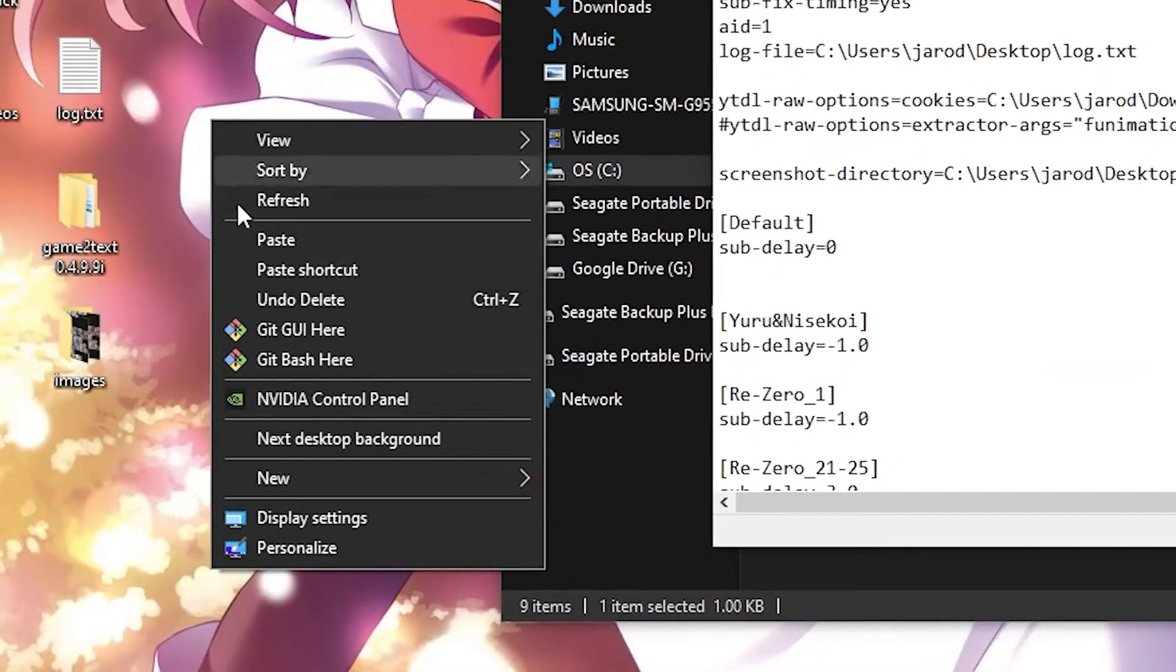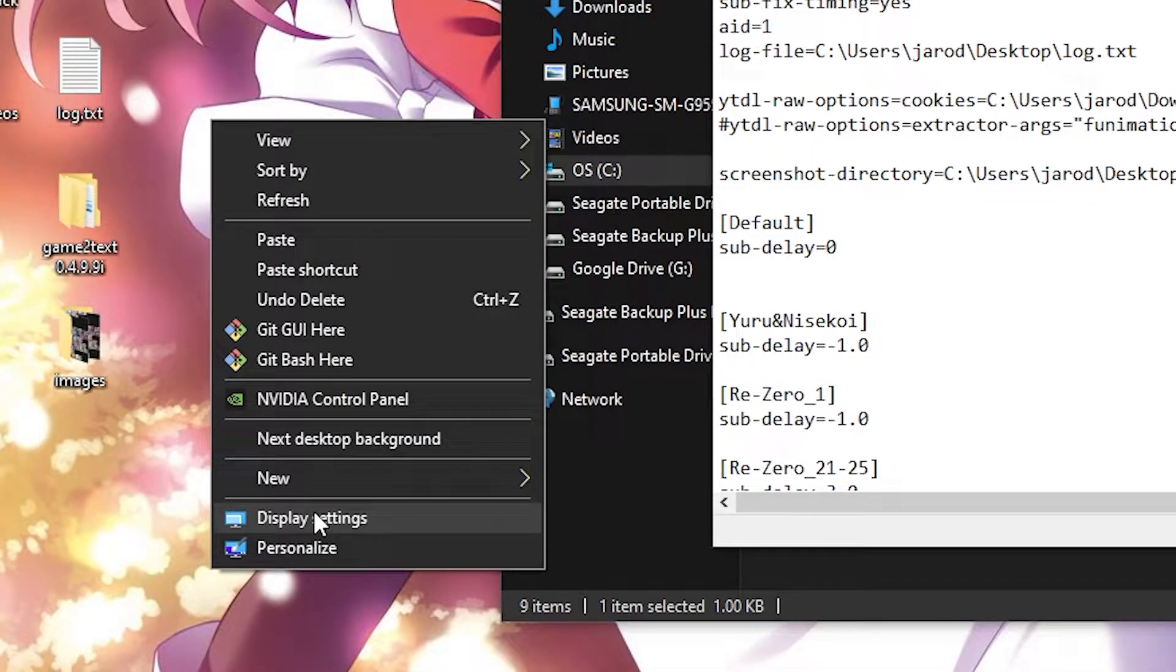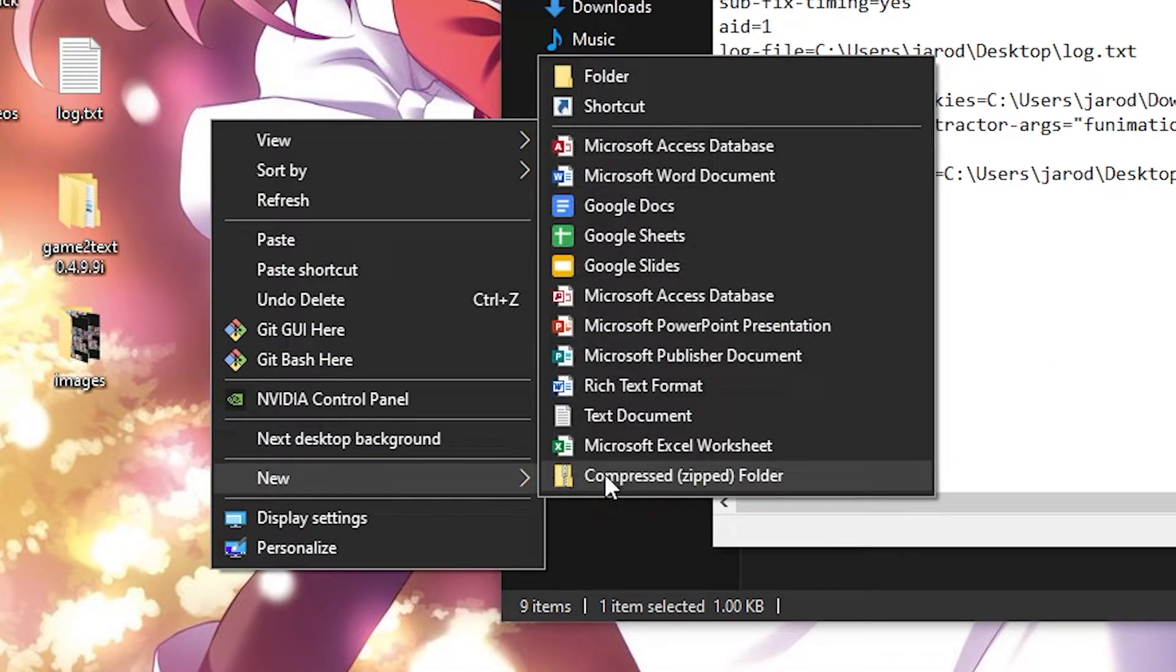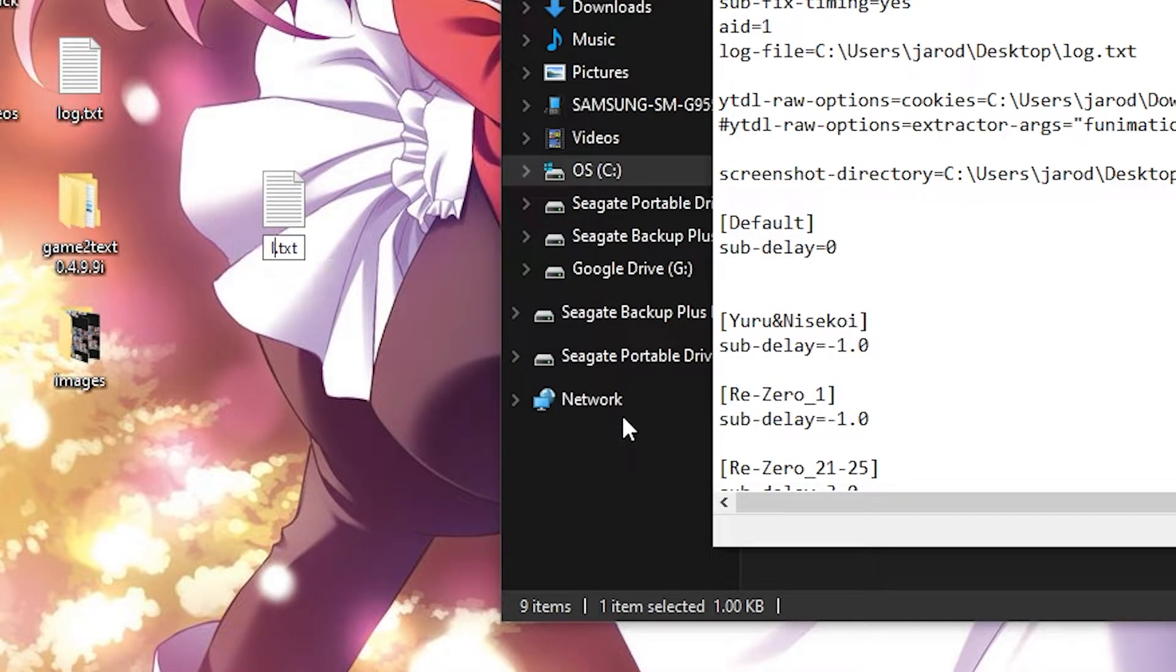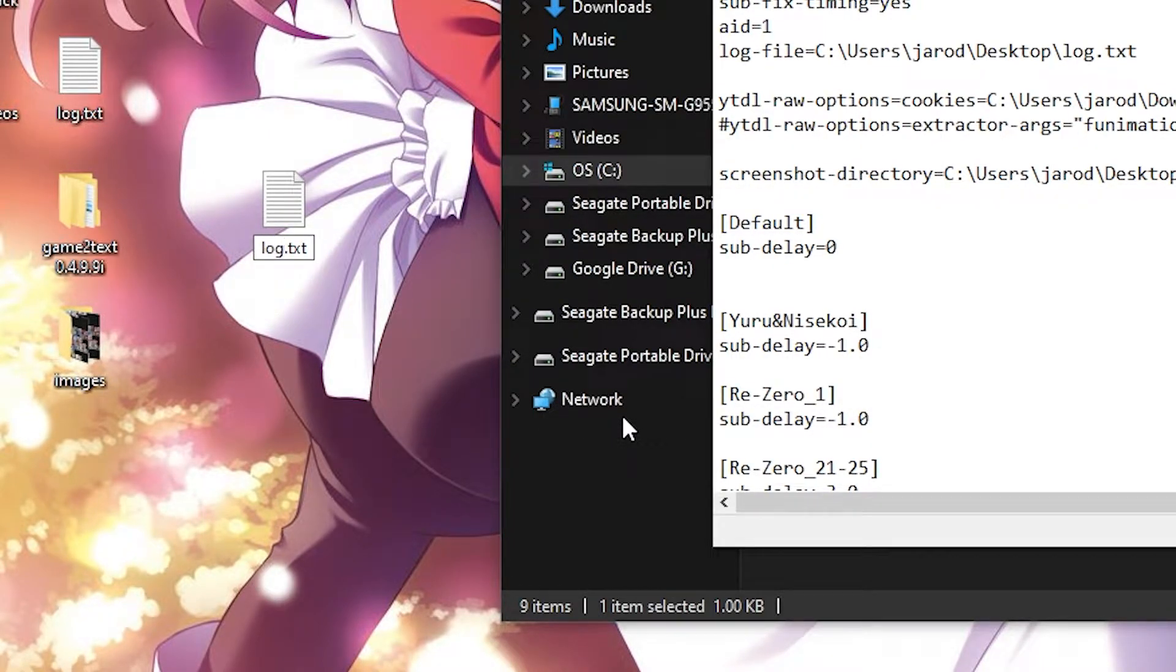Go ahead and right-click on the desktop, click new, click text document, type in log, then click enter.